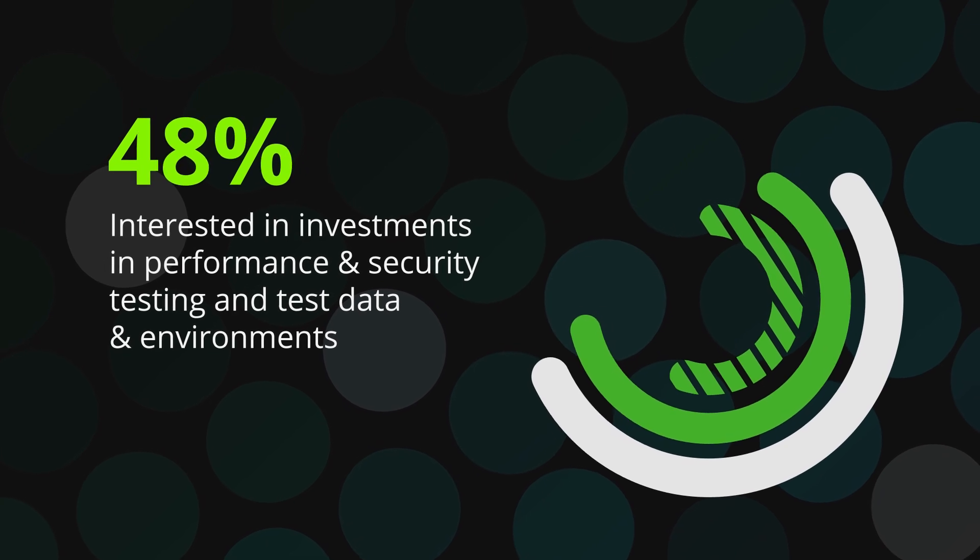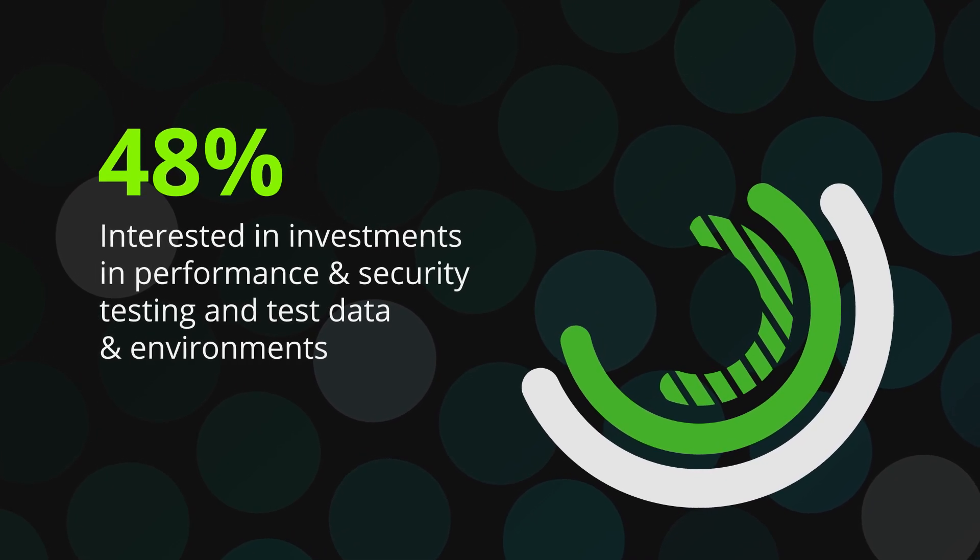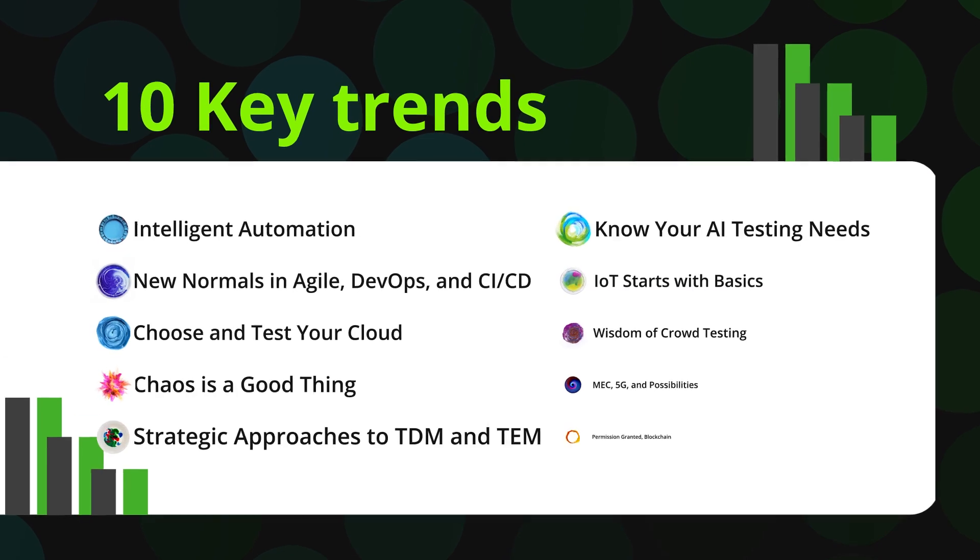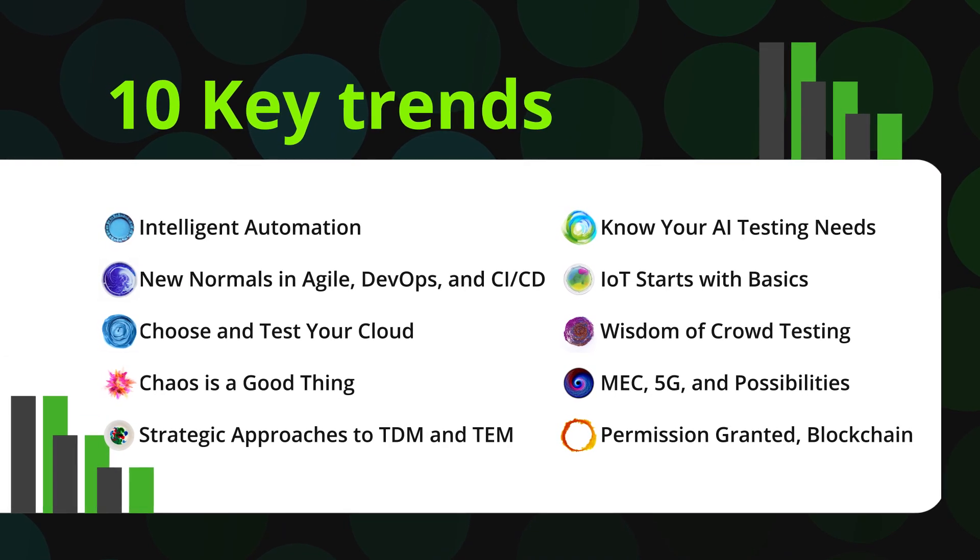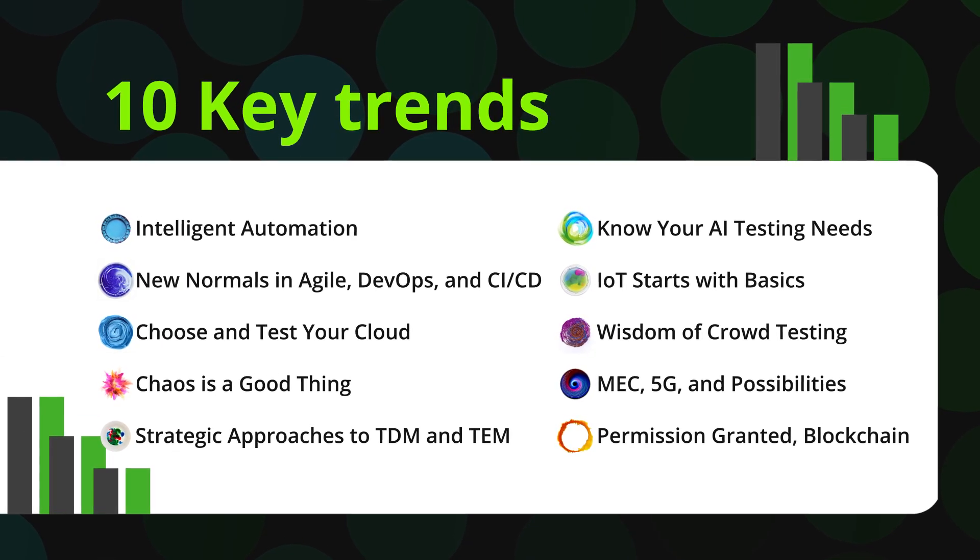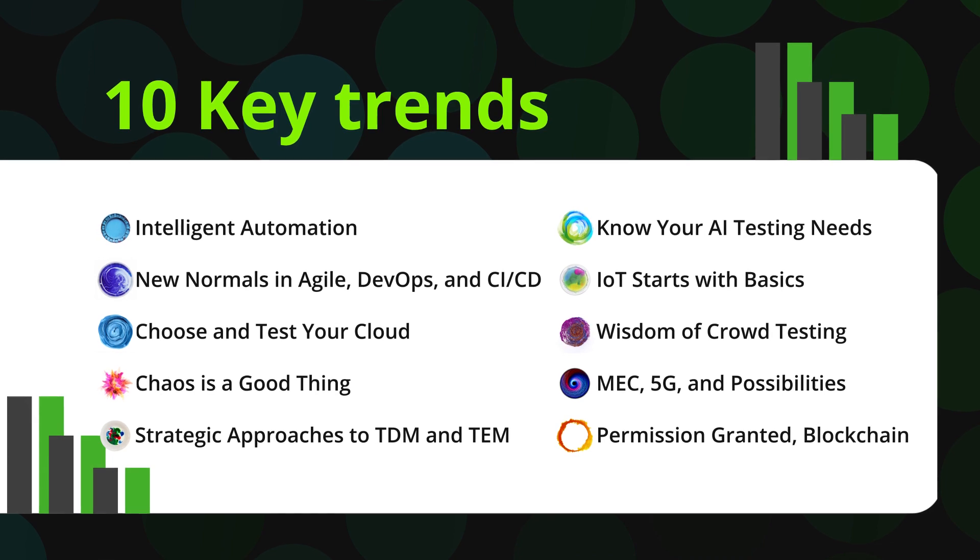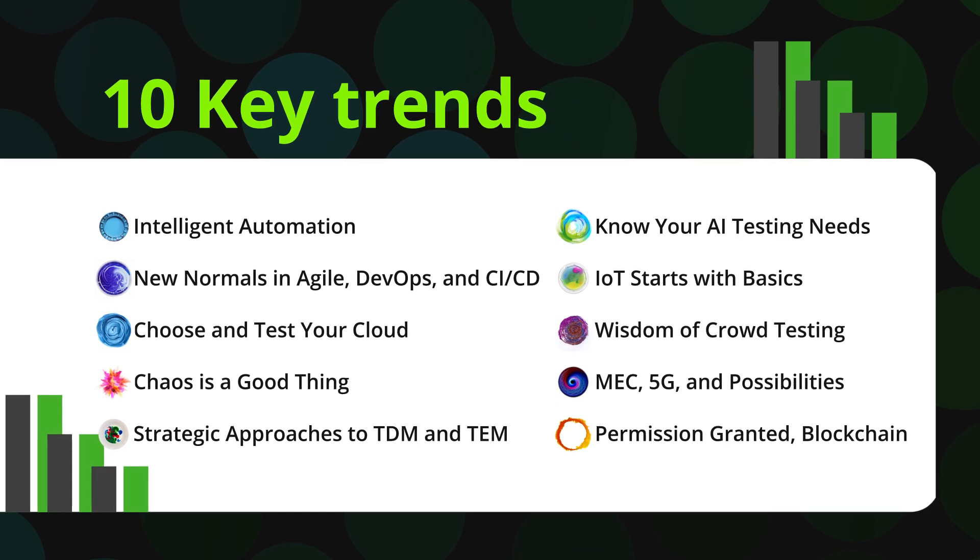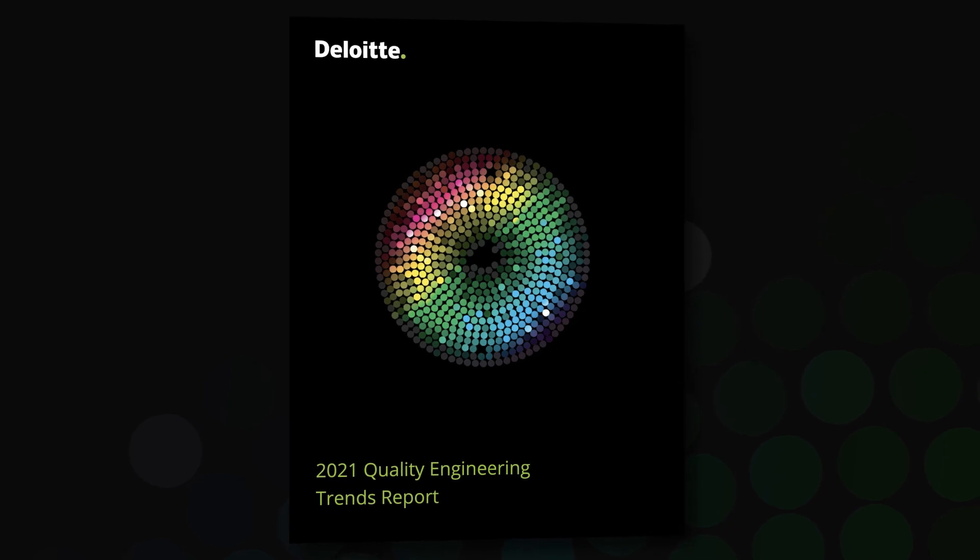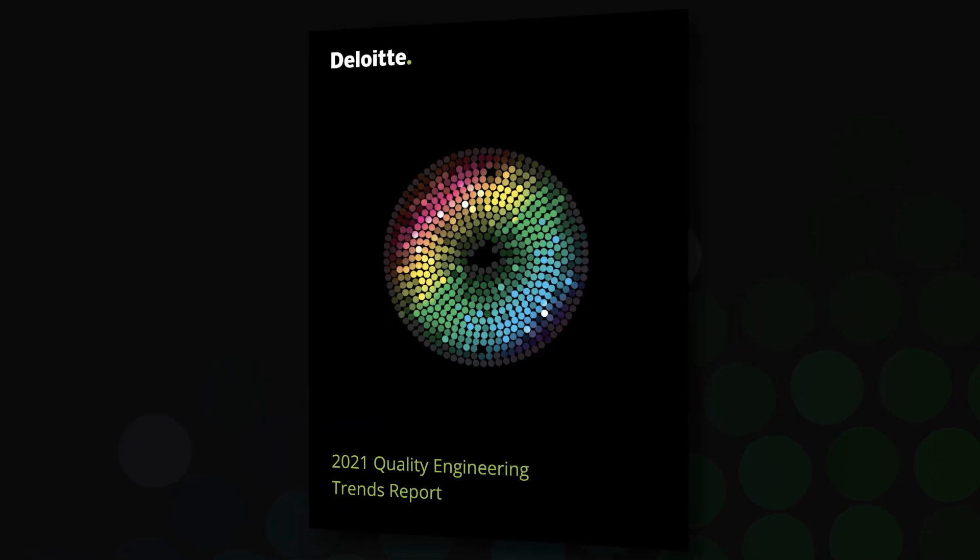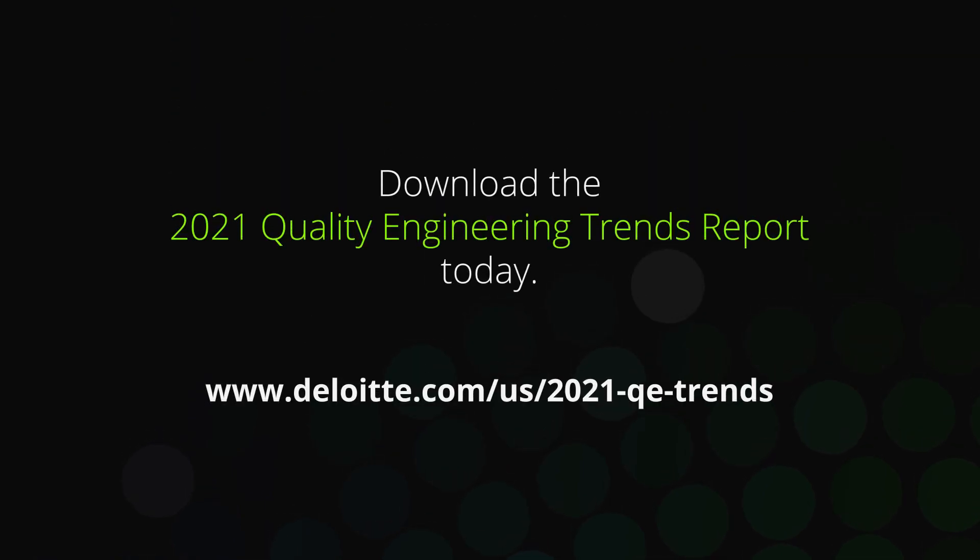Looking ahead, investment in testing environment management remains a top priority, with many looking to adopt lower-cost, highly automated environments. As organizations continue to transform quality engineering, these 10 key trends offer a clear view of where quality engineering is headed and how we will get there. Find out where your organization stands, where it needs to be, and what to do. Download the 2021 quality engineering trends report today.